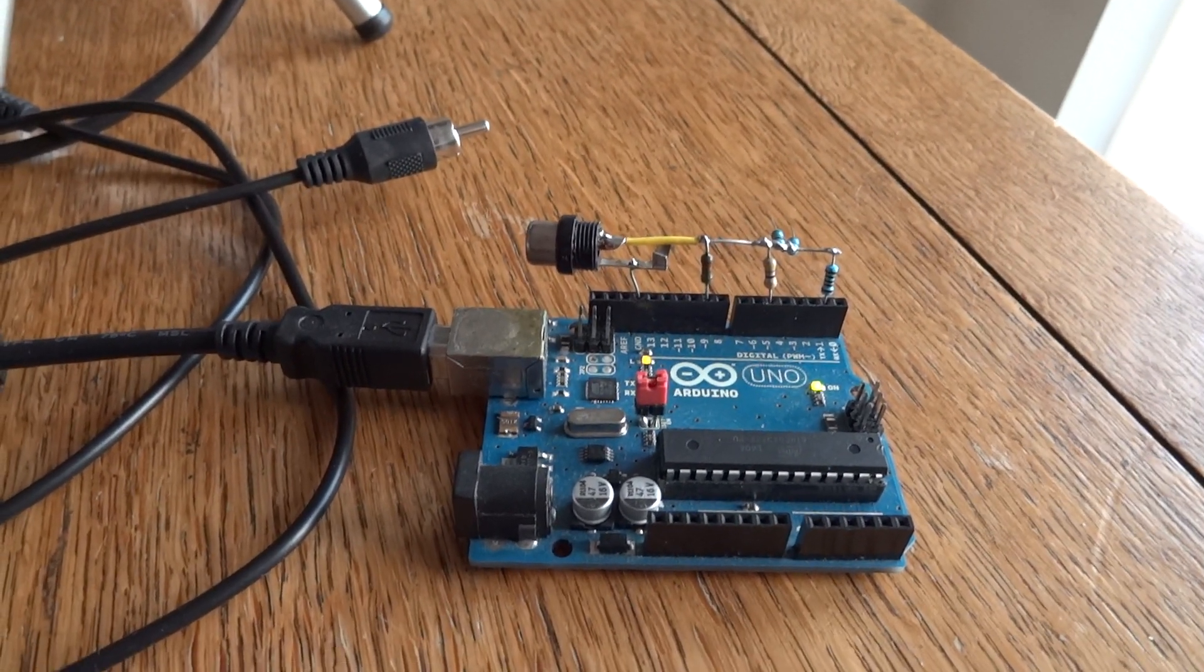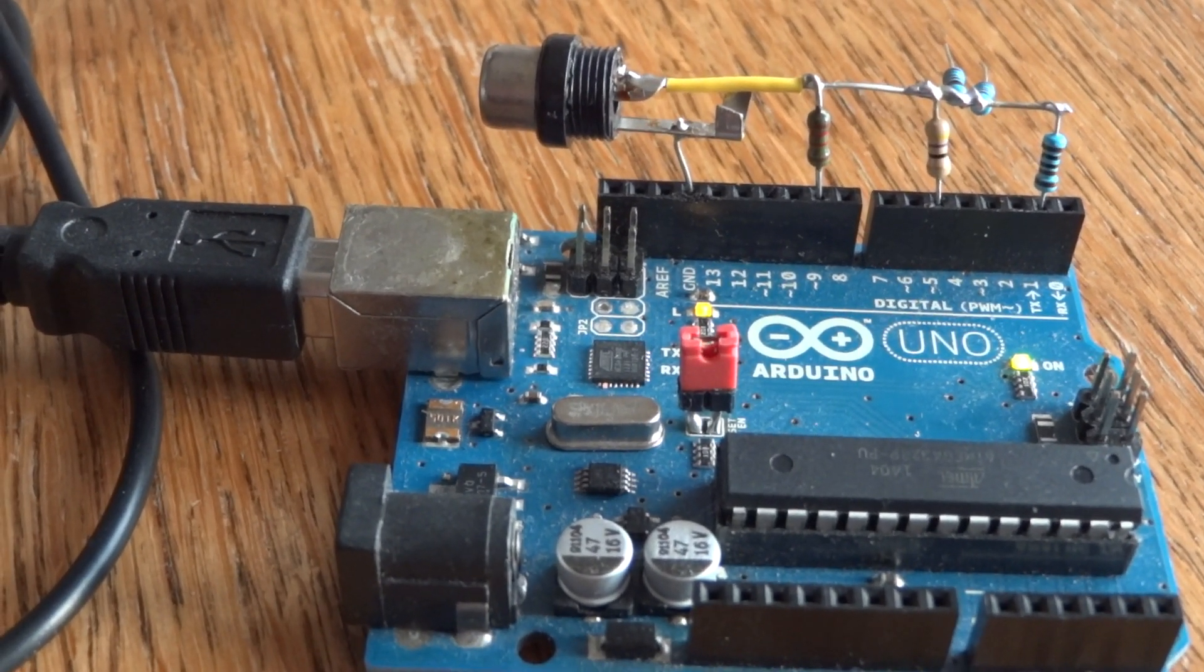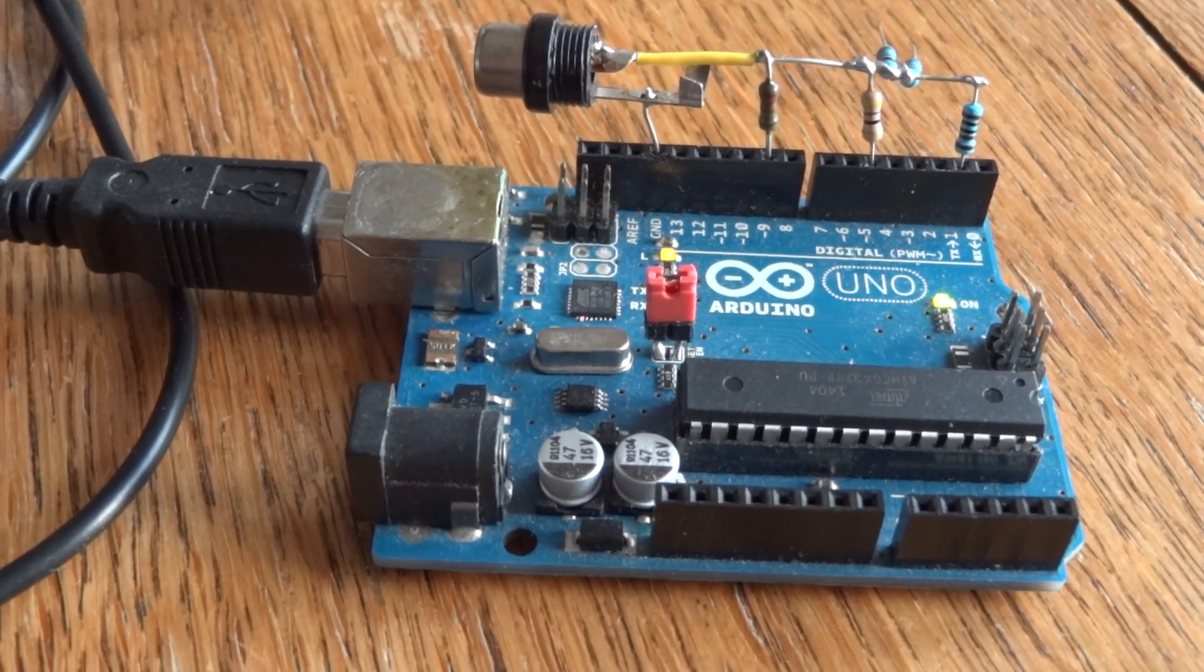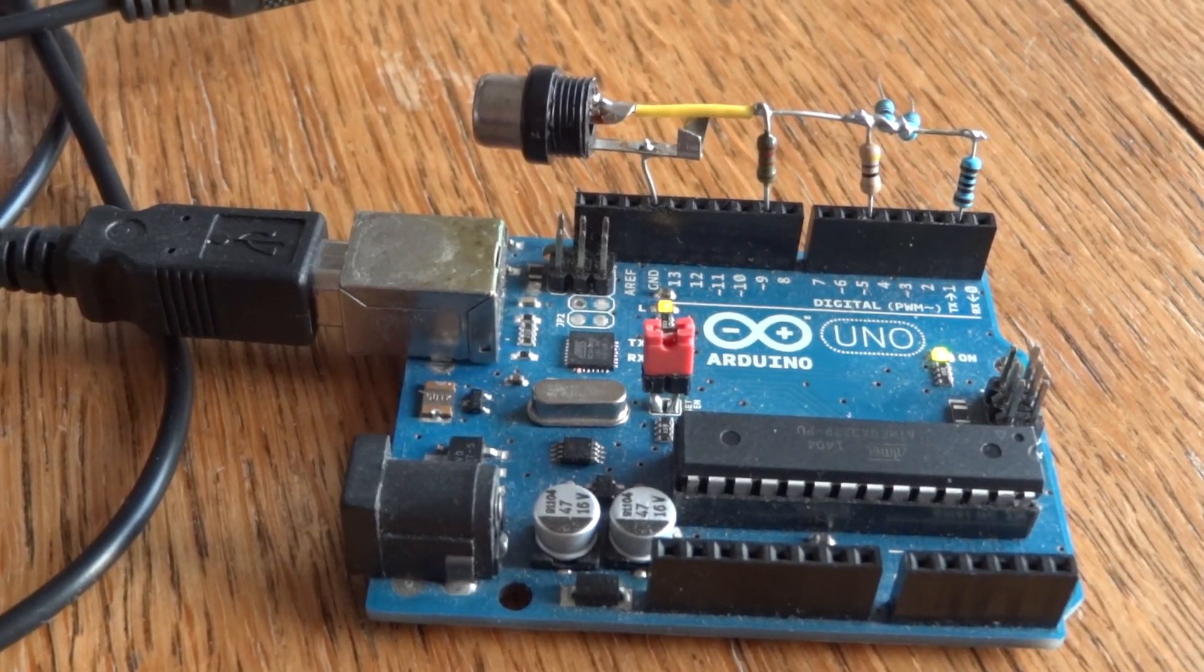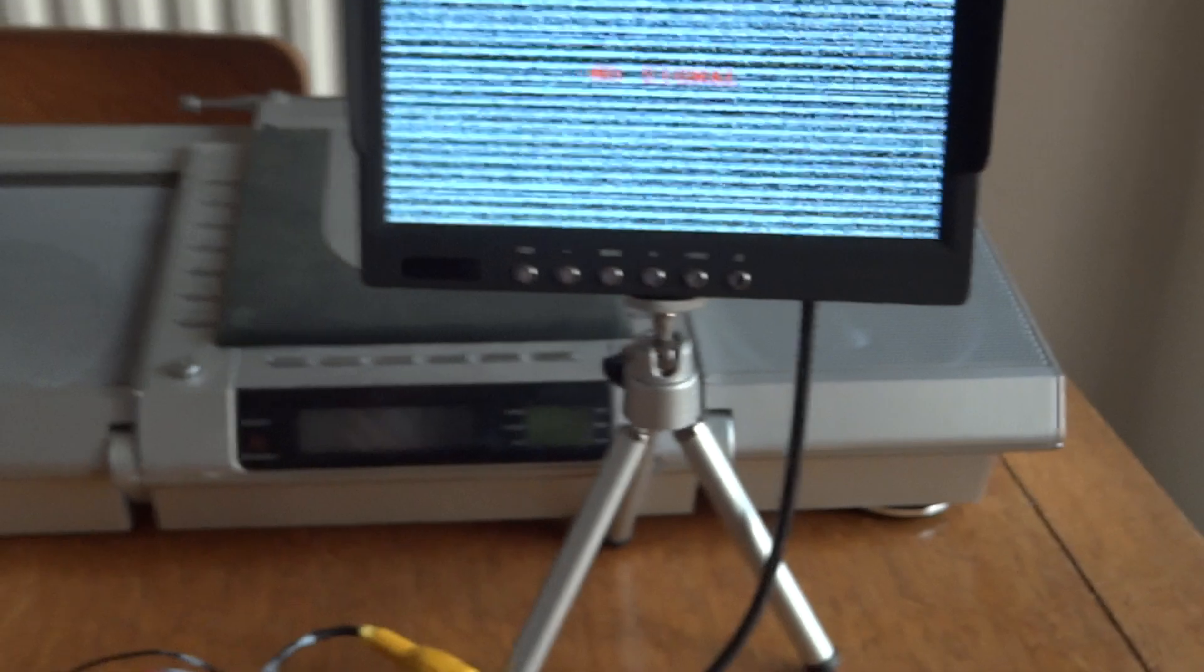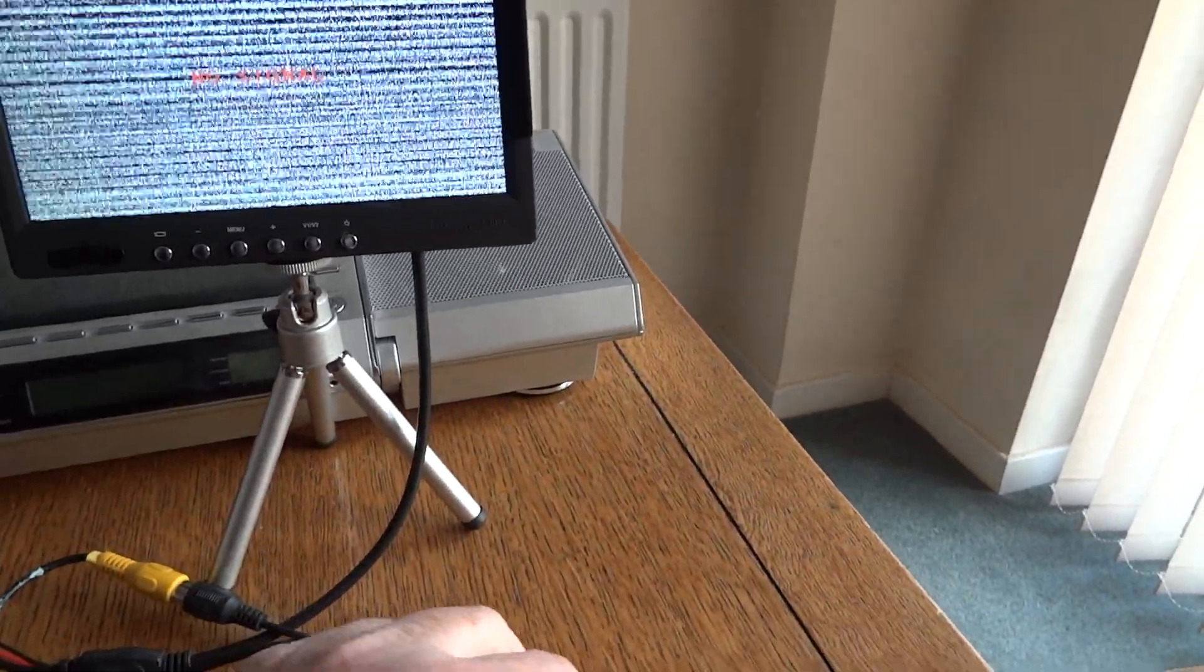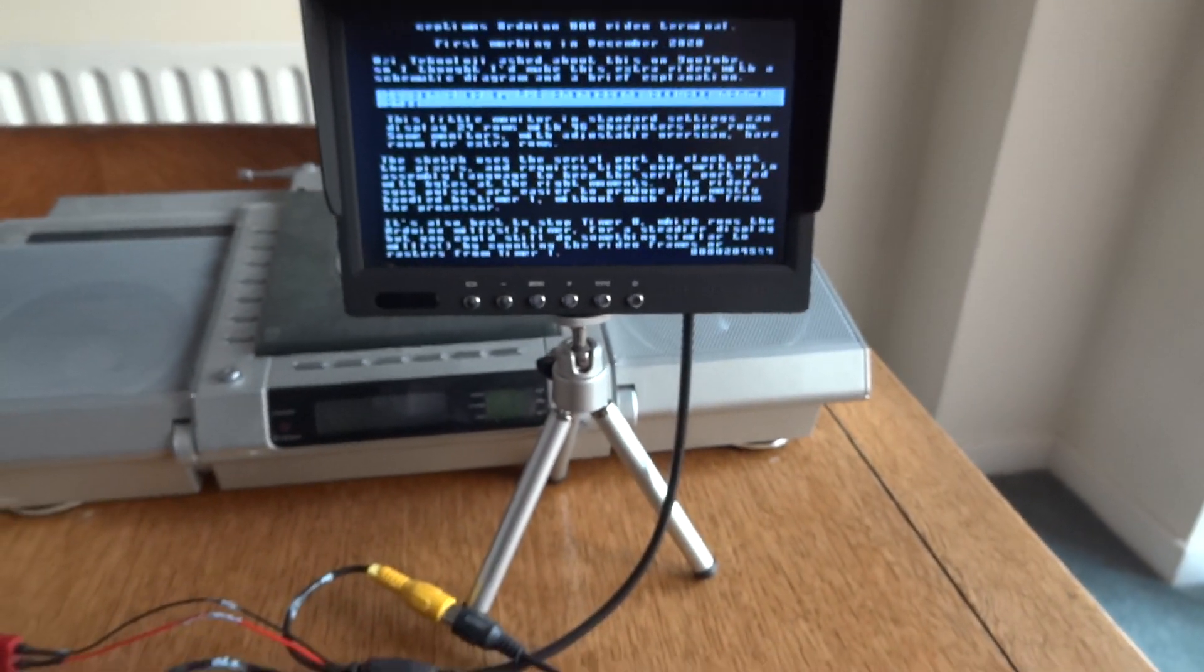I've got an Arduino UNO with some resistors - three resistors go into a phono connector. I've got this monitor, and if I plug it in, I need five hands for this job.